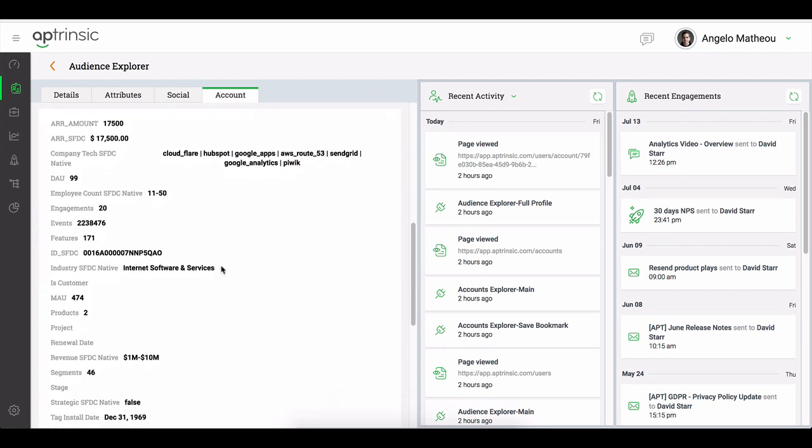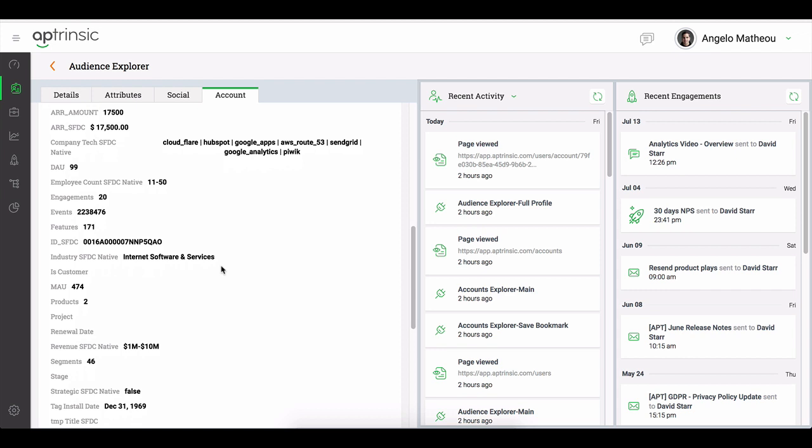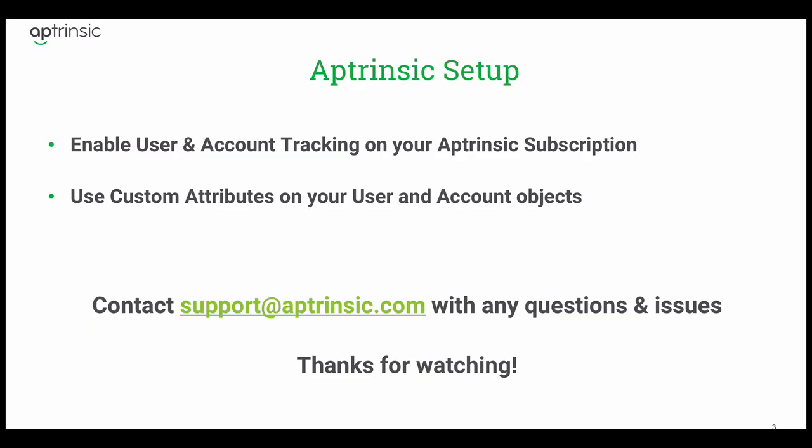The user and account attributes should align with those attributes your team is passing in as part of that identify call or from Segment.com if you're using Segment.com.